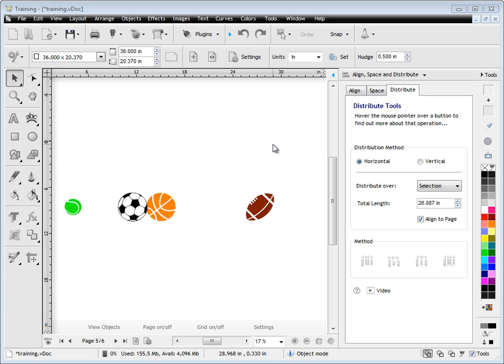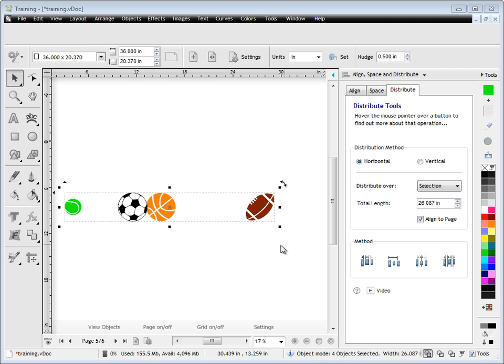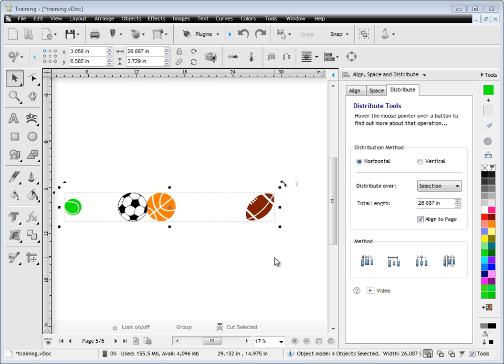By Distribute, I'm talking about spreading apart the selected objects over any given distance or a distance that we type in. So we draw a marquee over these objects and we get a distribution method as our first option. We're going to use Horizontal to begin with.